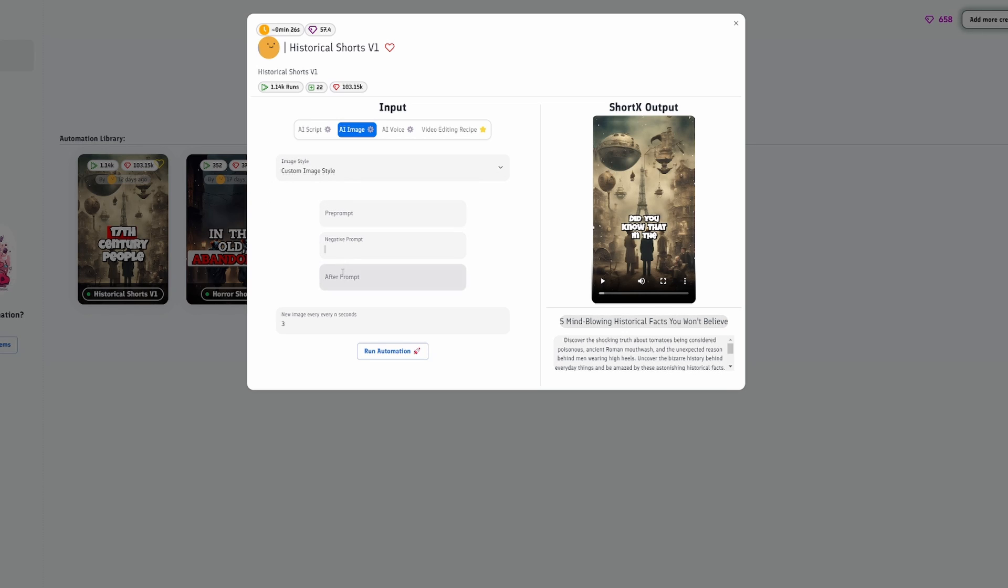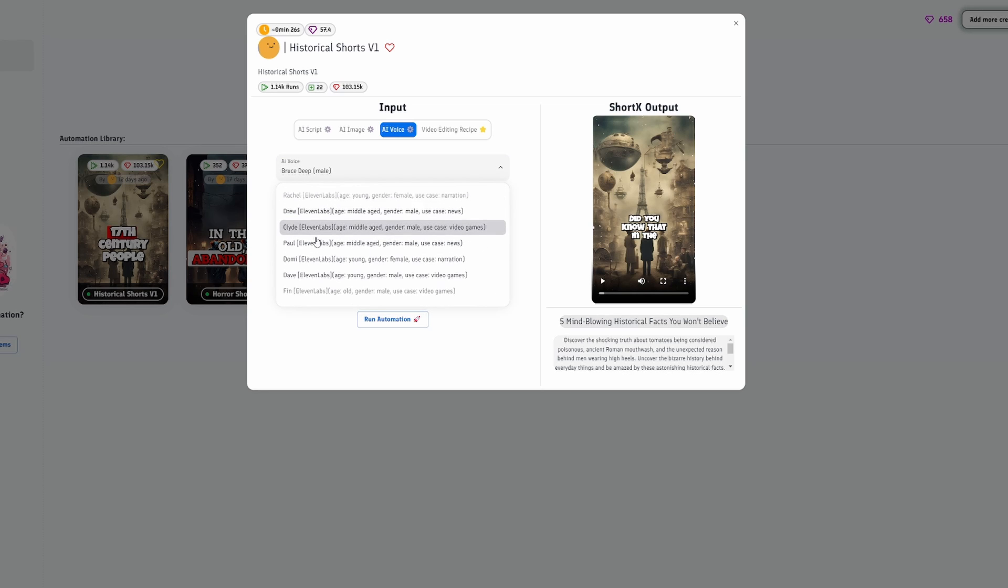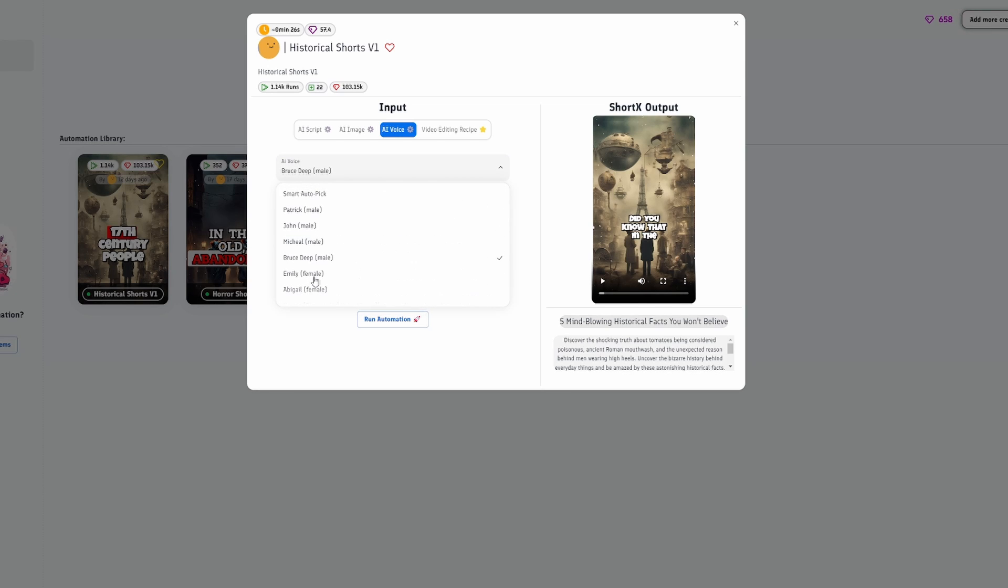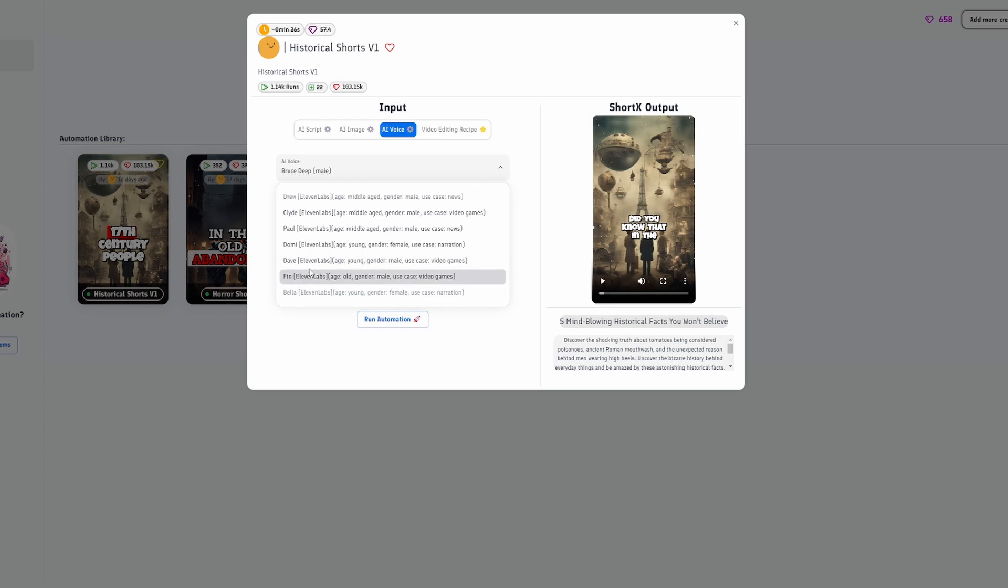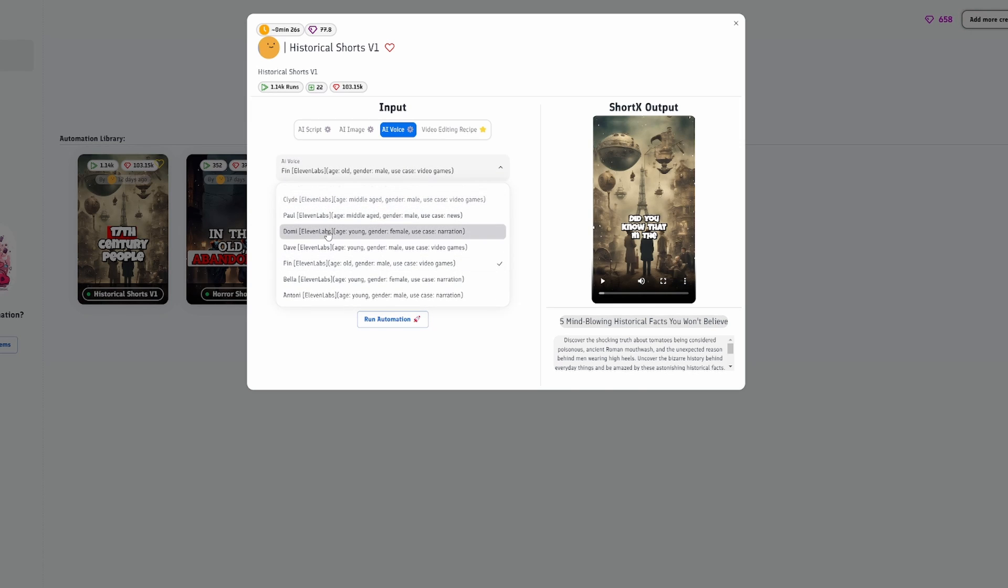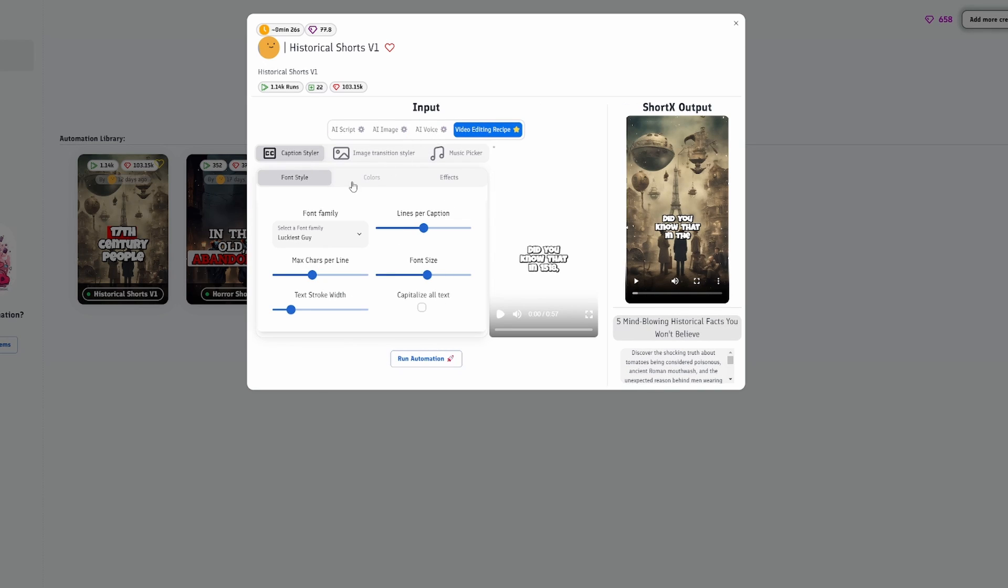Then, we can move on to AI Voice. In this section, you can pick which voice you'd like to use in your video. For quality, we recommend 11 Labs. But this comes at a cost of more credits. For less quality and more efficiency, choose any other voice that isn't labeled 11 Labs.